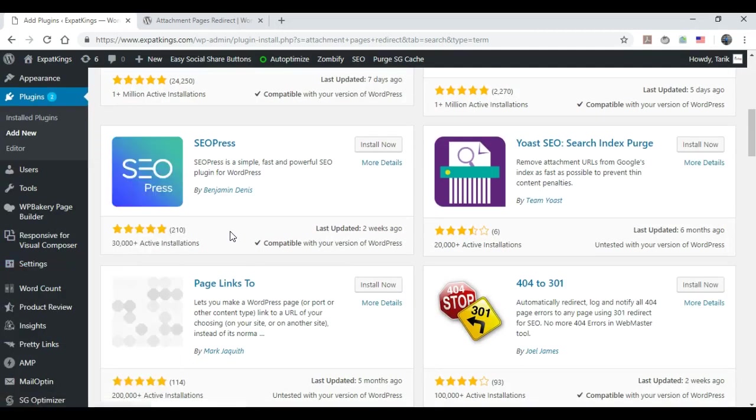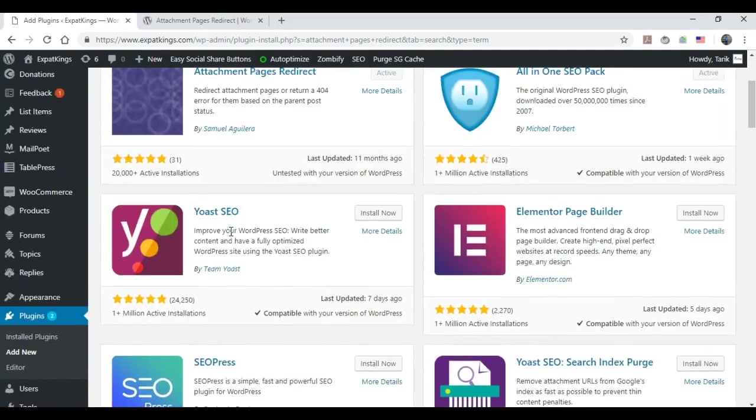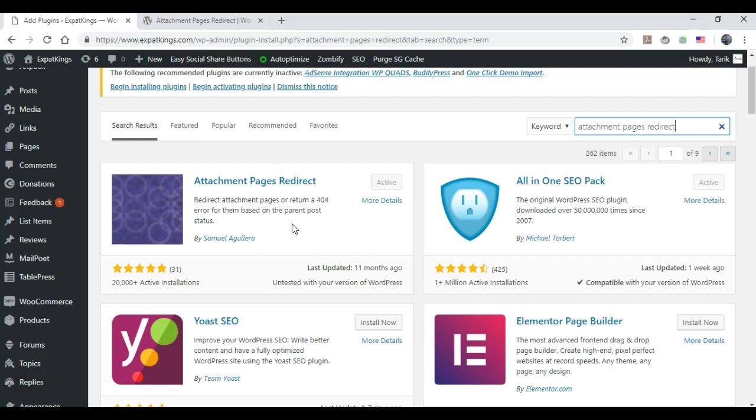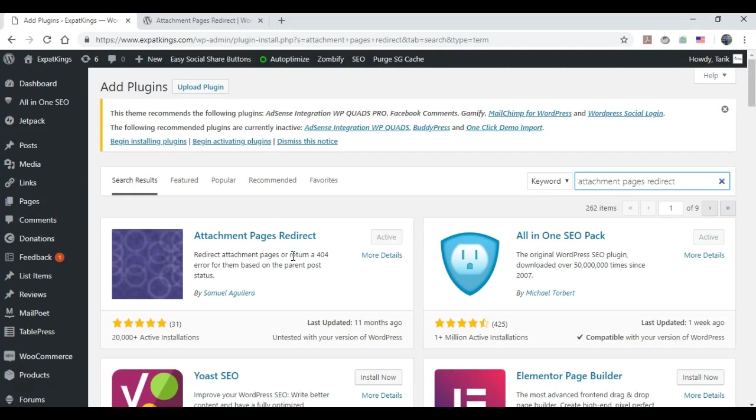And then all you have to do is that's it. There's really no options or anything else to set up. It's really simple and it should fix the problem. So if you go to one of the attachment pages on your website, it should automatically redirect to the parent post.